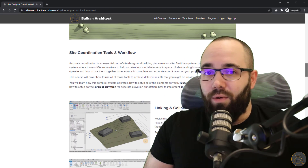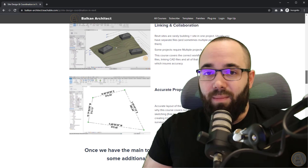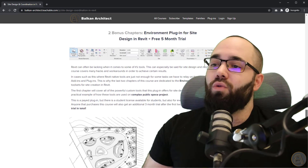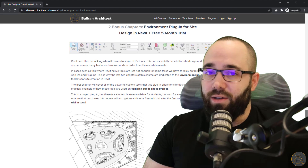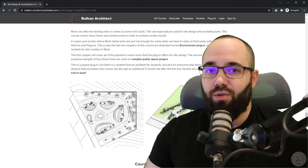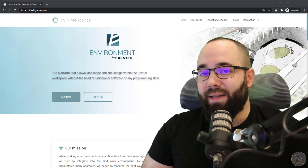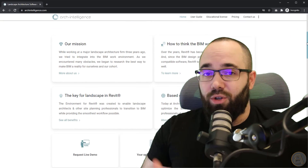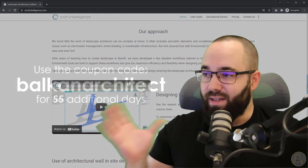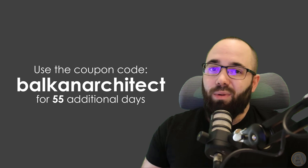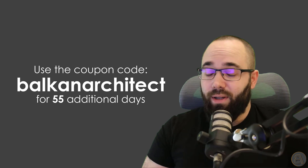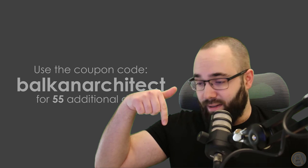Also, as part of that course, I explain how to use the Environment plugin for Revit. This is a plugin that allows you to utilize Revit and building information modeling for landscape architecture. I have two extra chapters inside of this course where you go over that, and when you get the course, you actually get an extended trial to this plugin. If you use the coupon code shown on screen, you will get an extended license — extended by 55 days, which is a really good offer. Follow the link in the description just below the video and also up in the cards above.